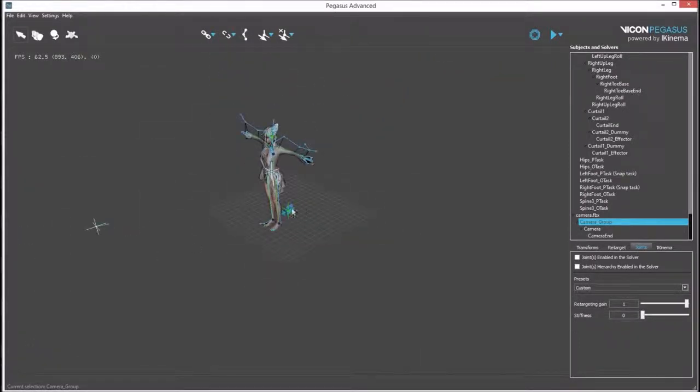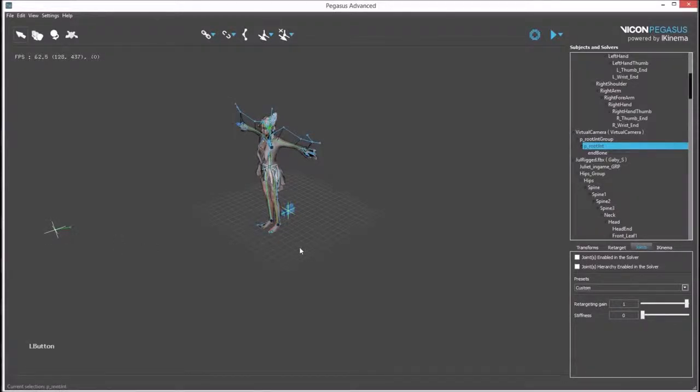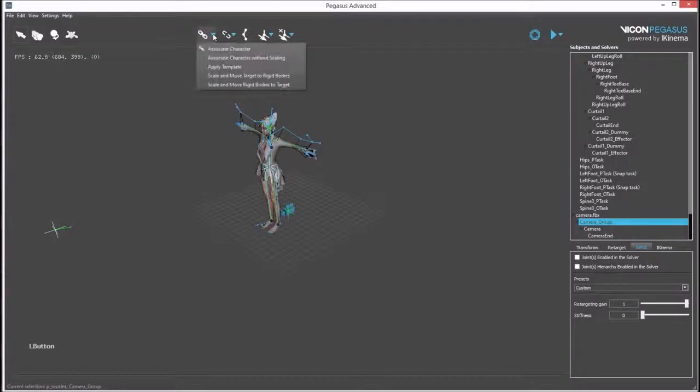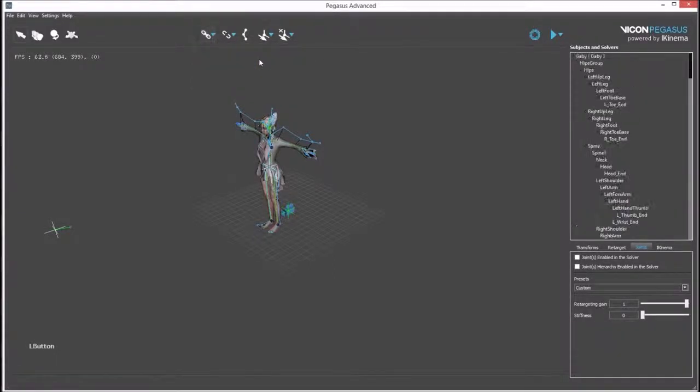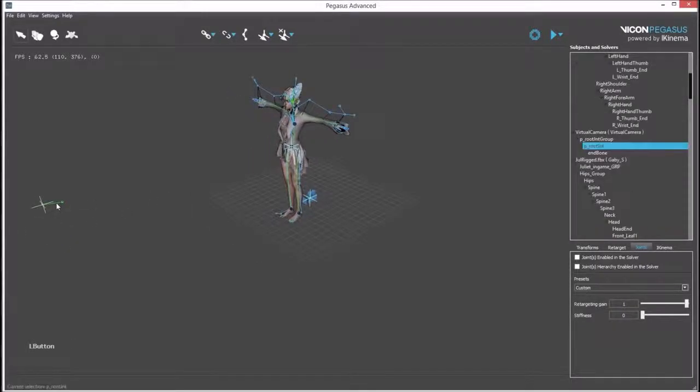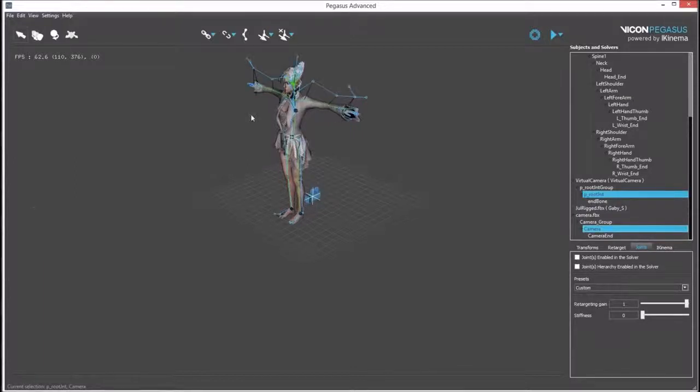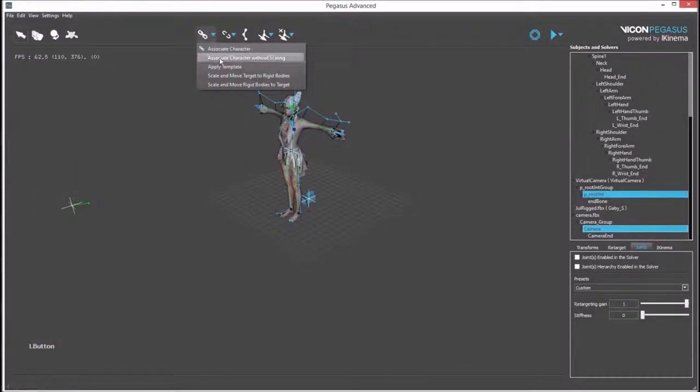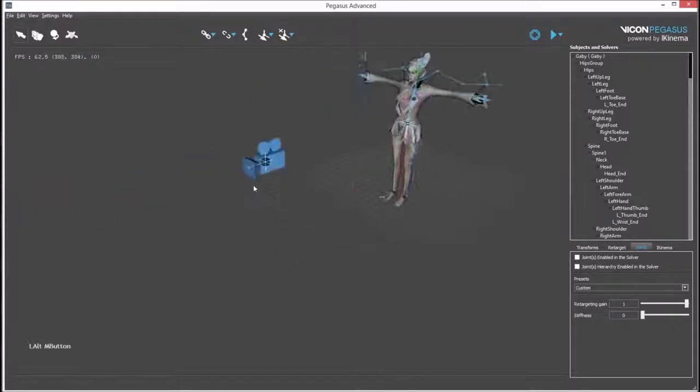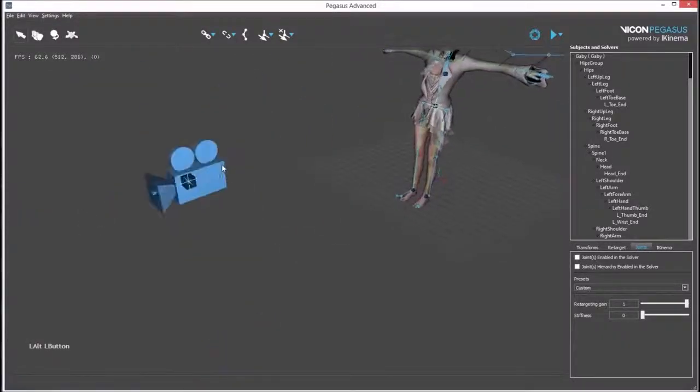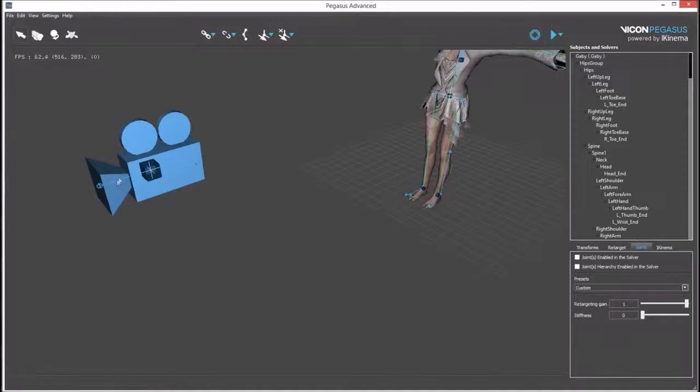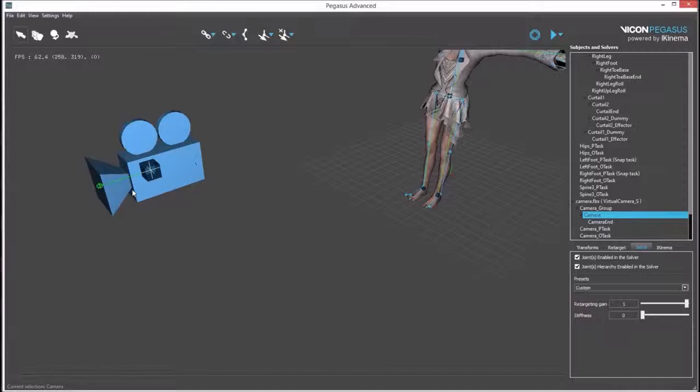To associate the model to the virtual camera data, the source needs to be selected, then control select the target and associate character without scaling. We need to select the bones rather than the groups. This can be easy to do through the outliner. First select a bone from the source data, control select one bone from the camera model, and then associate character without scaling. This will match the camera model's position to the source data's position, but it has not matched the orientation. This needs to be done manually using the rotation manipulator.